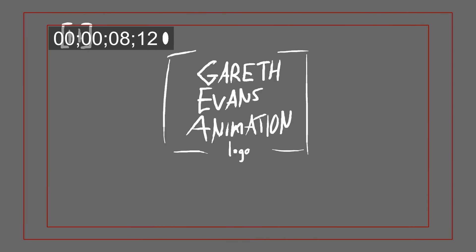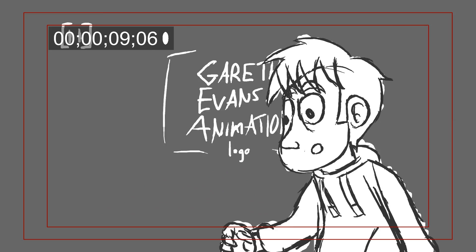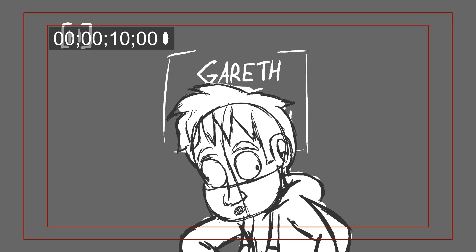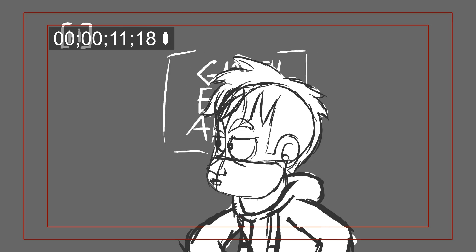Whoa, whoa, whoa, hold on for a second. Okay. Now, where was I?